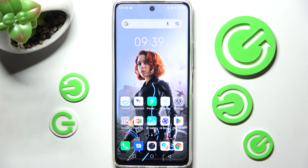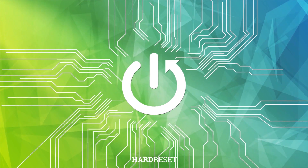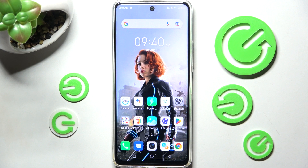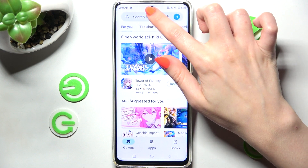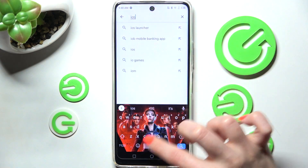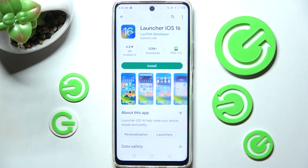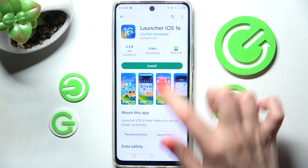Hi, in front of me is the Infinix Hot 11s and today I would like to show you how you can install and apply an Apple layout on this smartphone. You need to begin by opening the Play Store and type in 'IS Launcher' in the search bar, then install this app from the developer and open it.